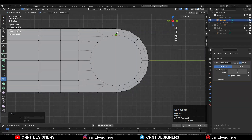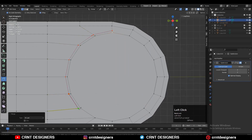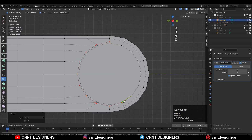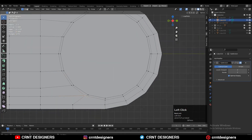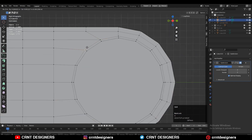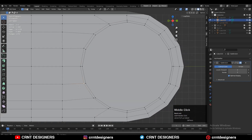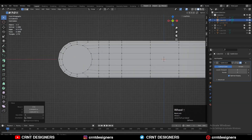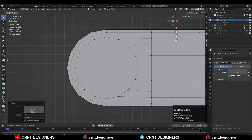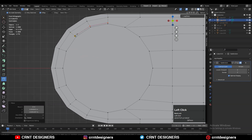Use the knife tool to create the loop structure. Select vertices and merge them together. Refine the loop structure and give the right position to the vertices, keeping even distance between each loop for even shading.